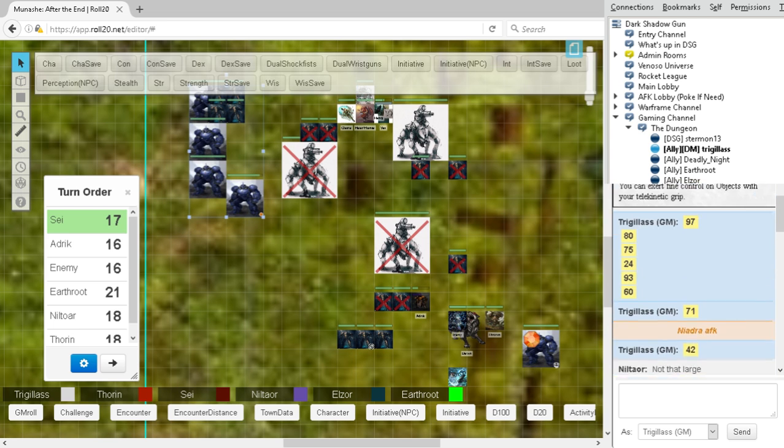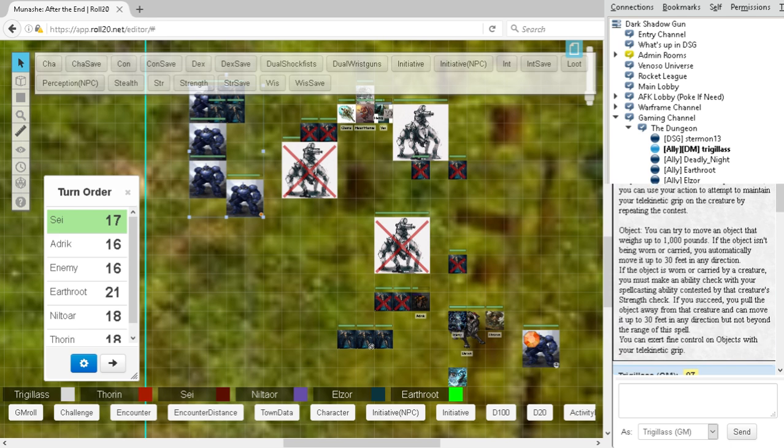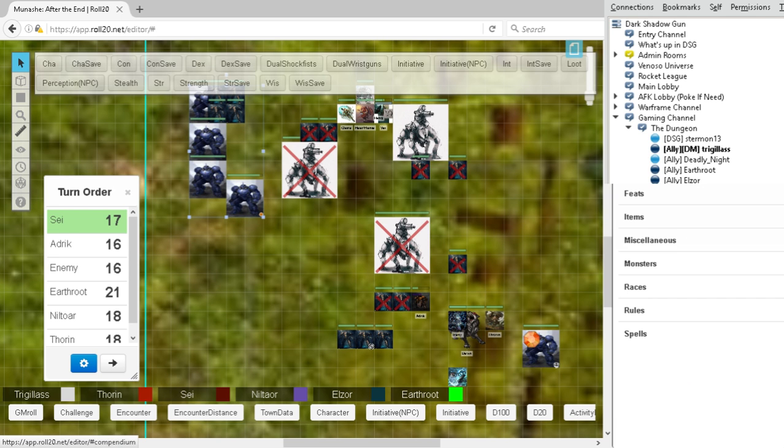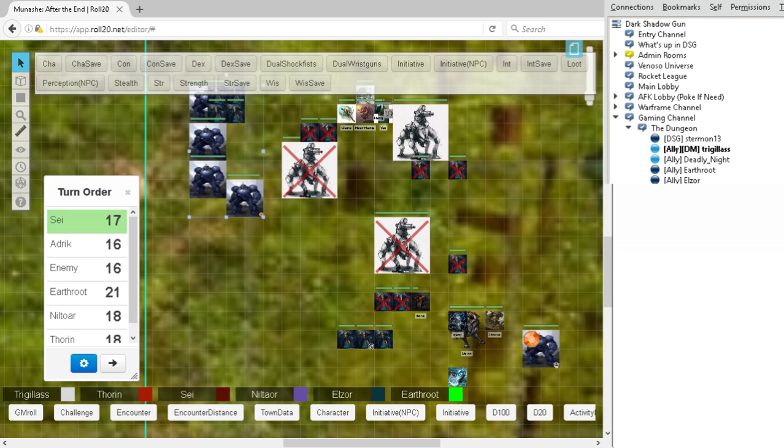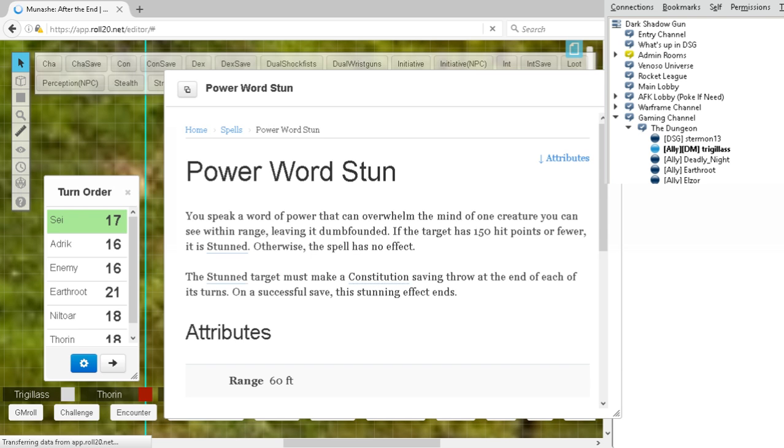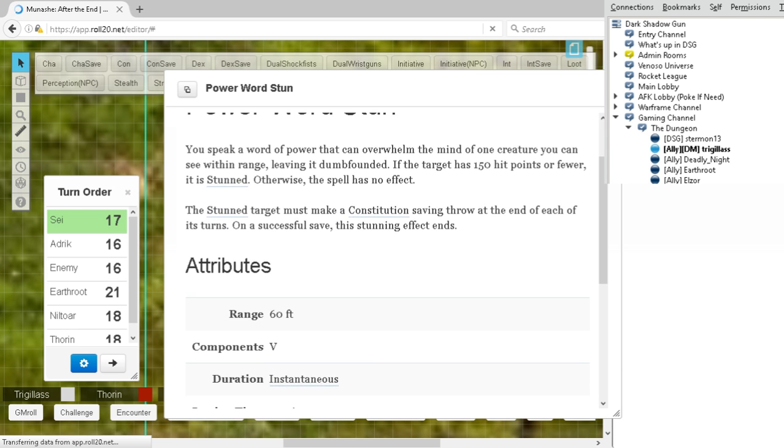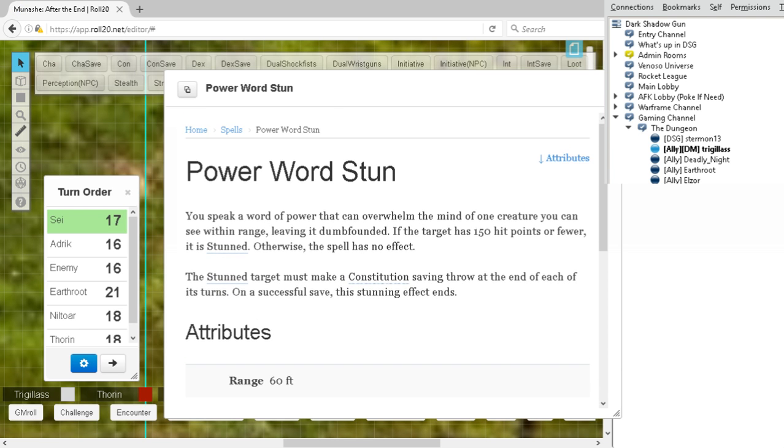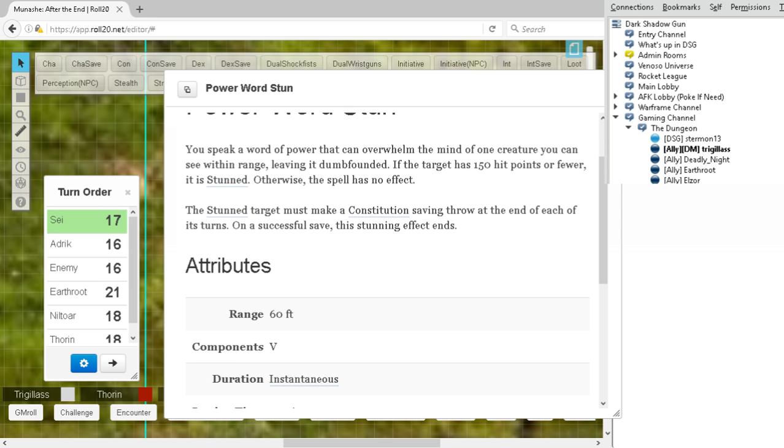What is the power word considered? Power word stun. Hold on, we gotta double-check that first. So, it's considered a con save, so eventually they can unstun themselves. But by then, we would have taken them out already.